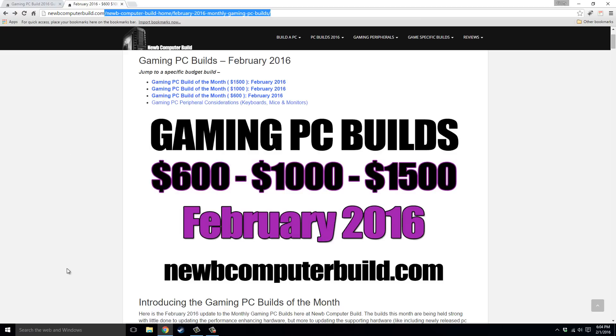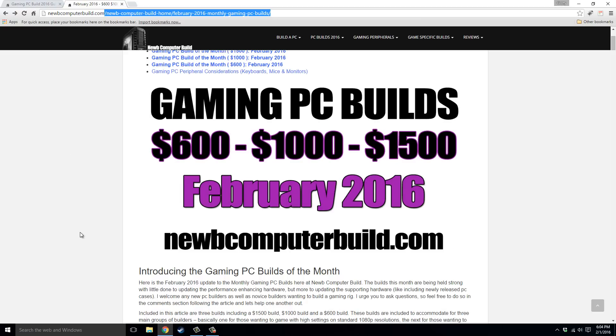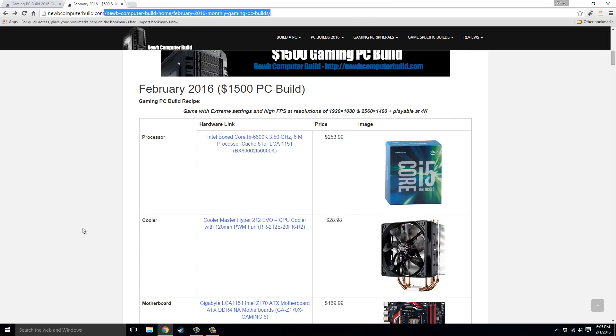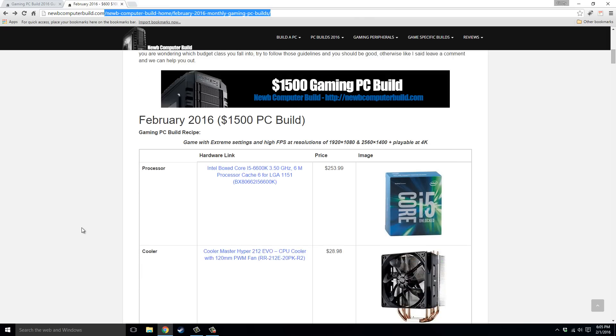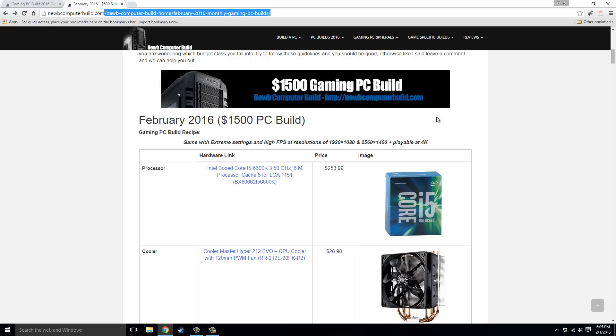We'll start with the $1,500 build for February 2016. This month we have the Intel Core i5-6600K processor, $253.99 right now. This build, before I go further, it'll do anywhere from 1080p all the way up to 4K. Ideally, you'll play at 2560 by 1440. You'll get 60fps, no problem, in most games on their highest settings.